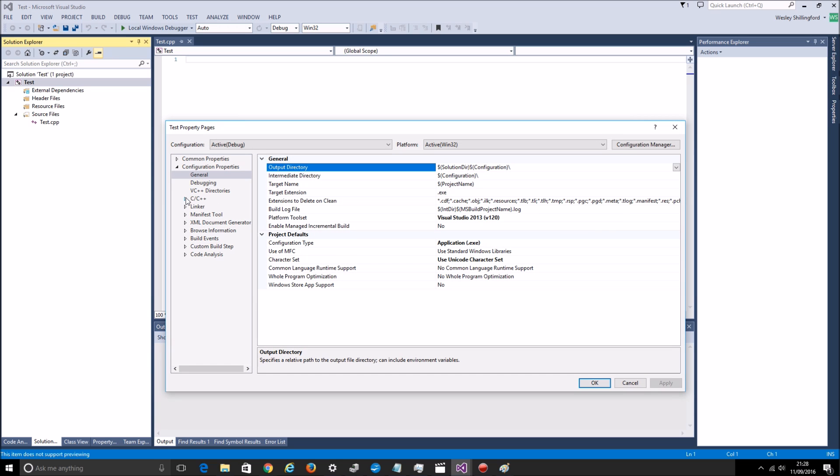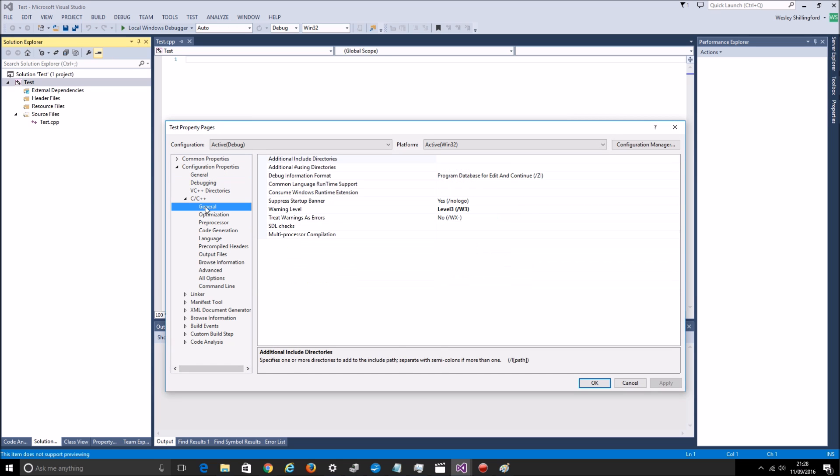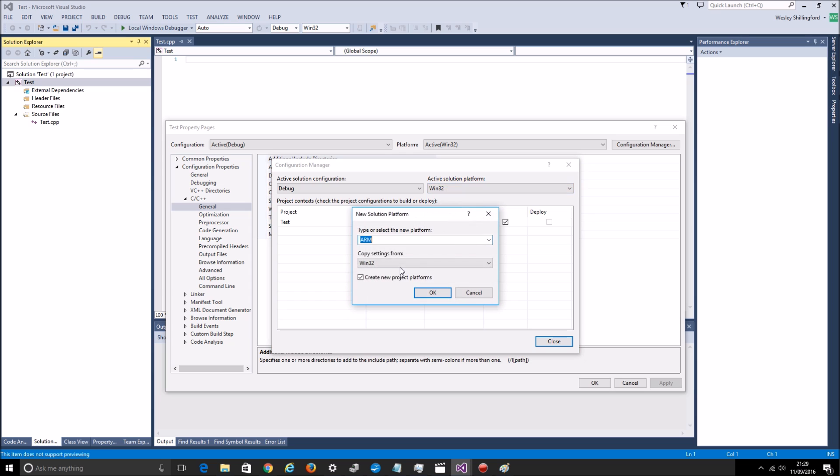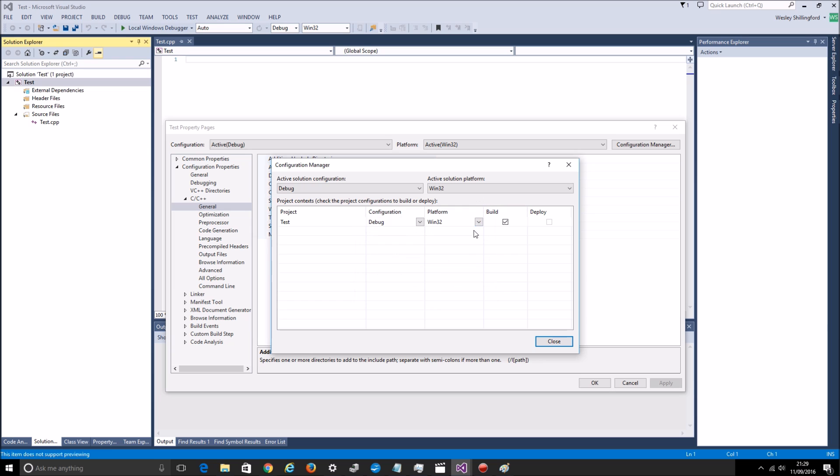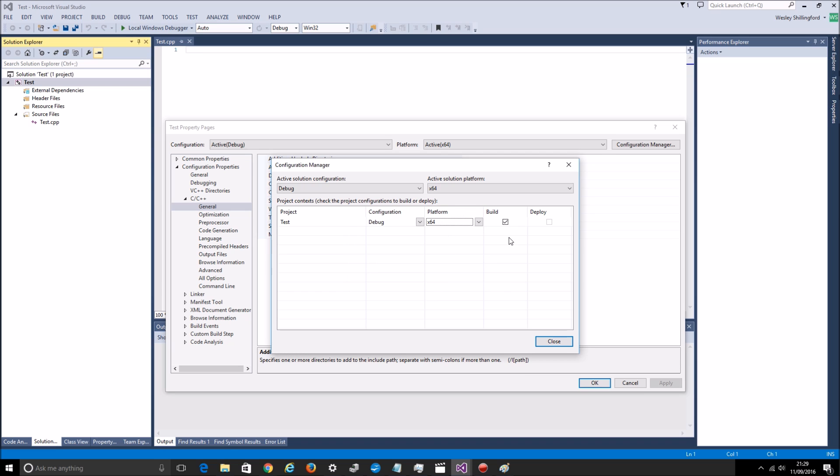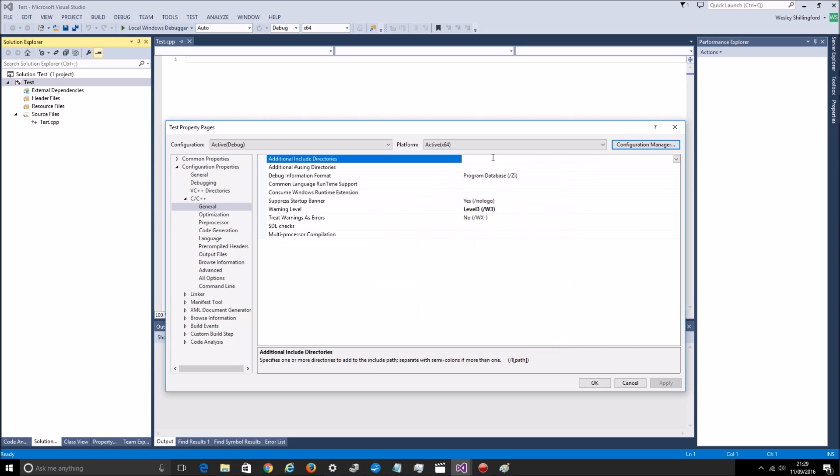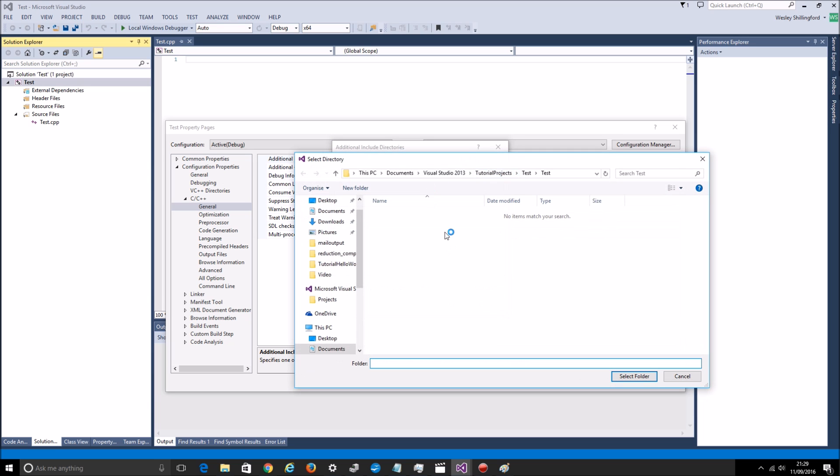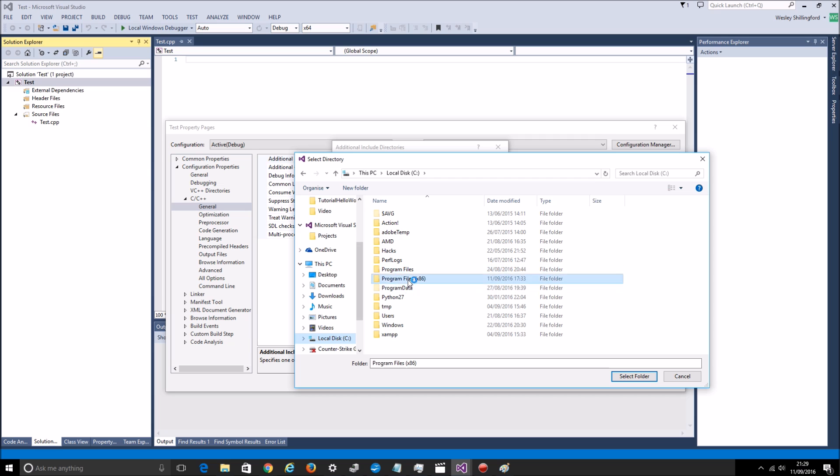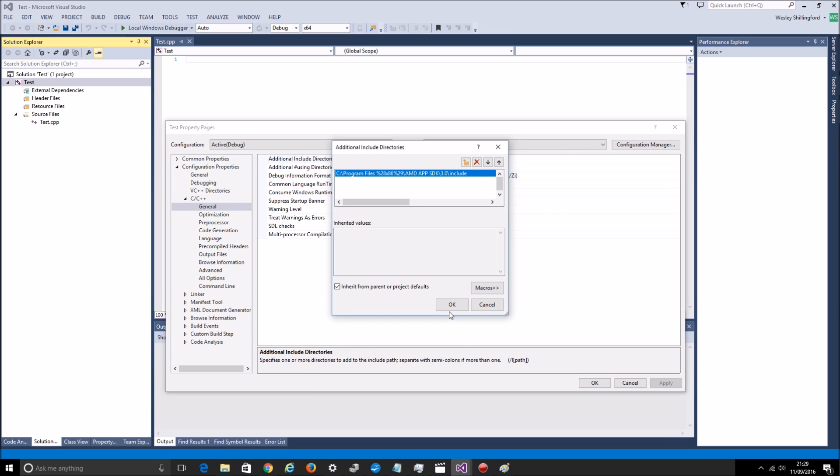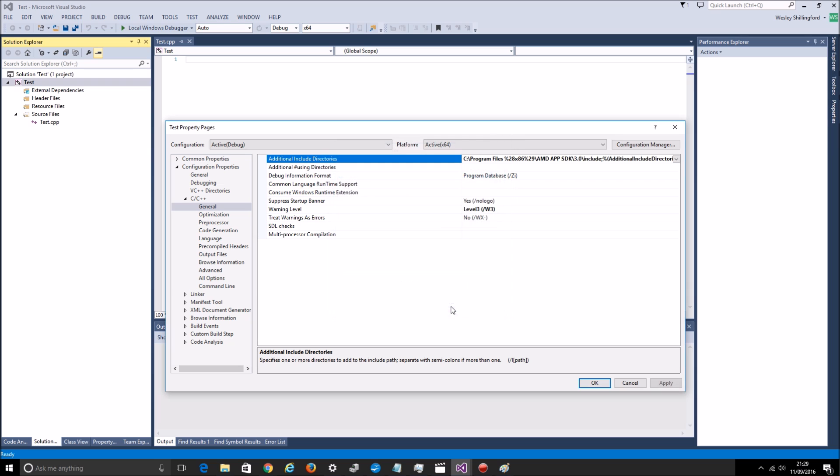So there's a few things you need to do. You need to add the include directory. So go to the directory where the SDK installed. In my case it's here. And I just want to add this include directory. OK that.